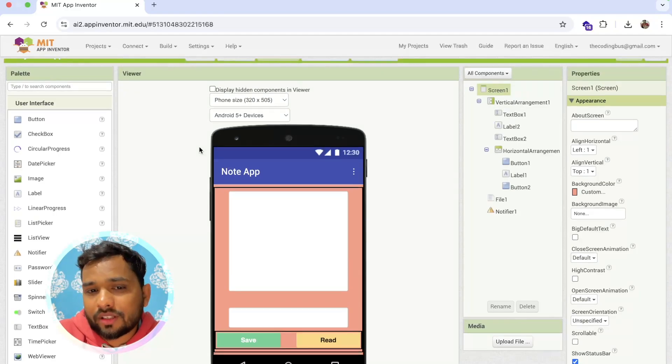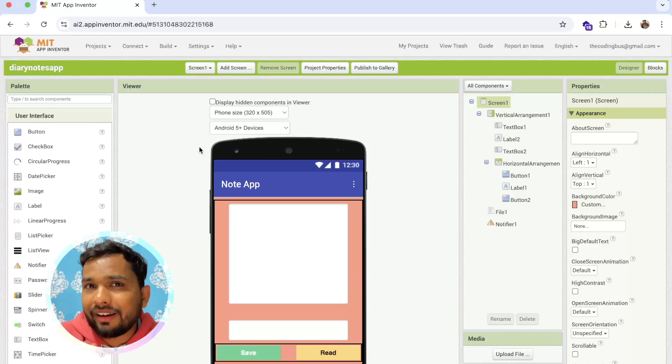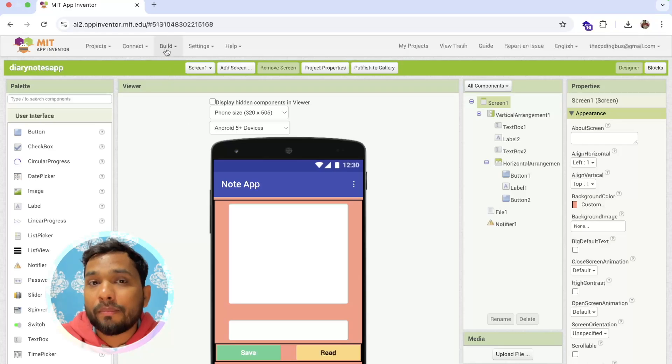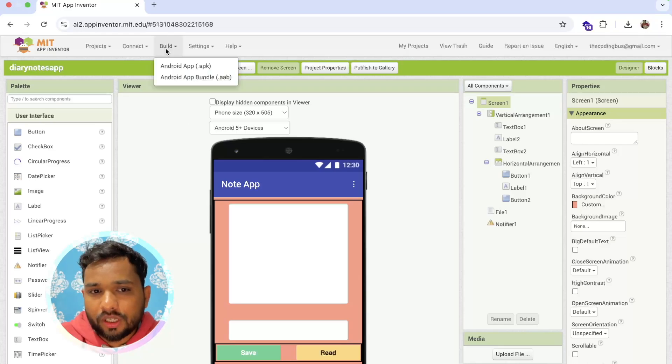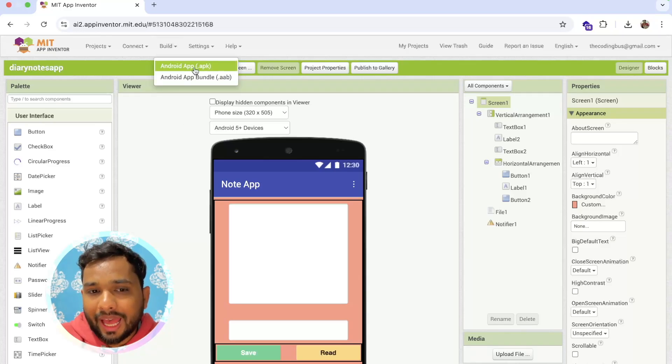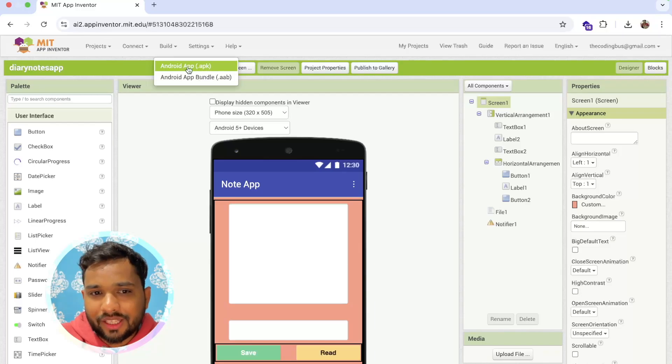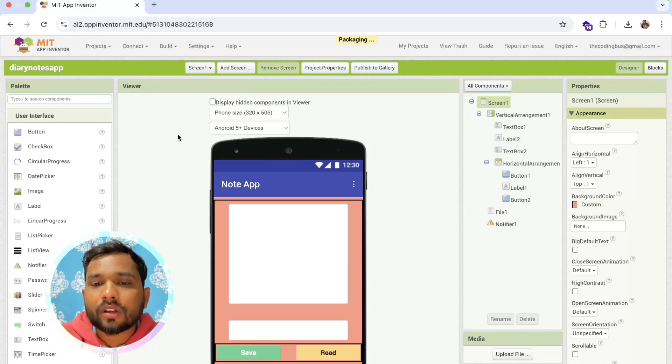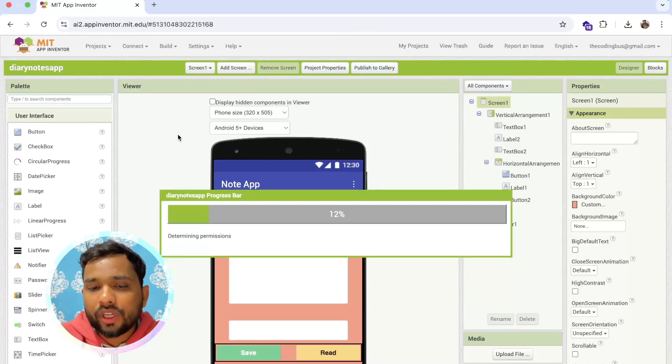How can I do this? It's really very simple. You need to click on the Build option and click on Android App APK. You can see it - click on it. Now we need to wait a few seconds and App Inventor will create a package APK file for you. And it's done.